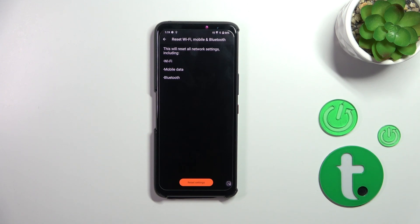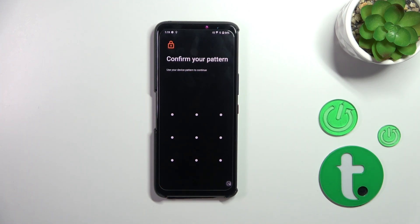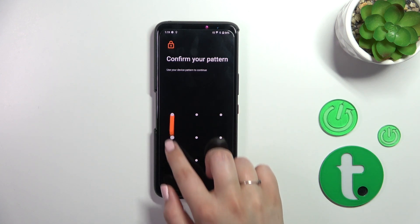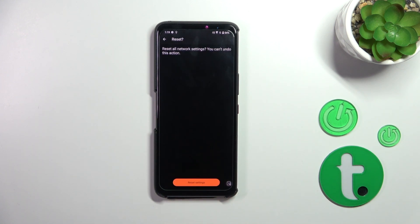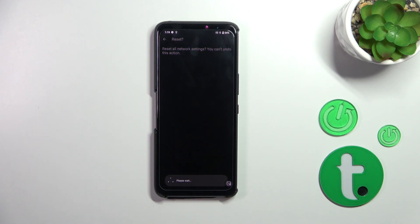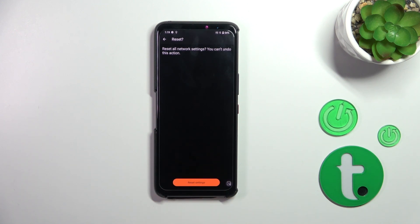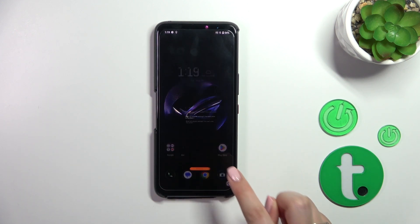Here your device is informing you what it will exactly reset, so let's tap on Reset settings if you are ready. You have to enter your screen lock if you've got one, and here we've got also the information that you cannot undo this action. Just tap on Reset settings, and as you can see the network settings have been reset successfully.